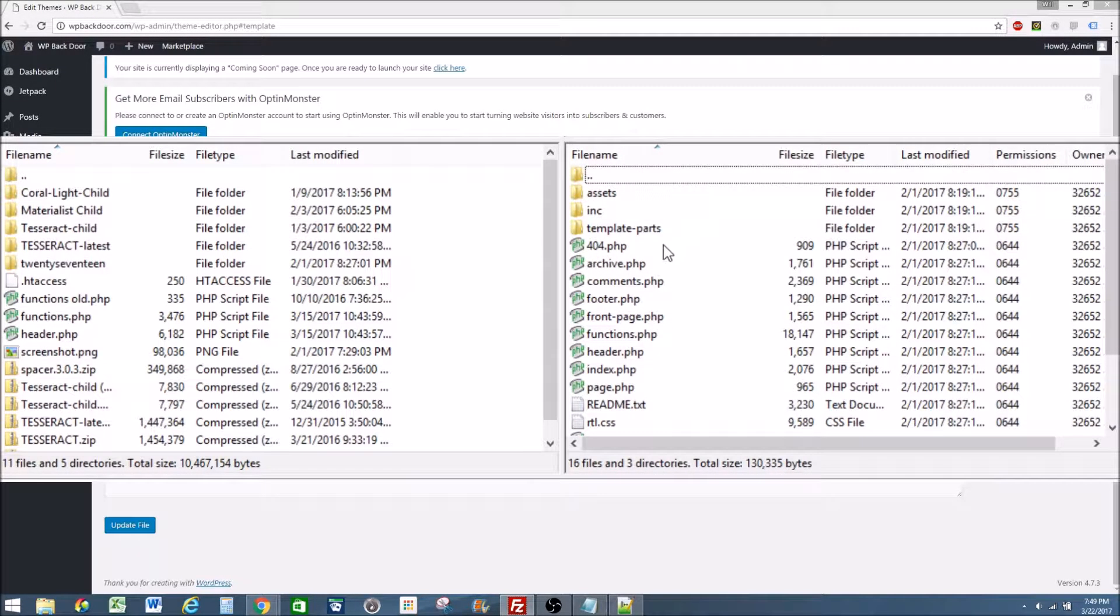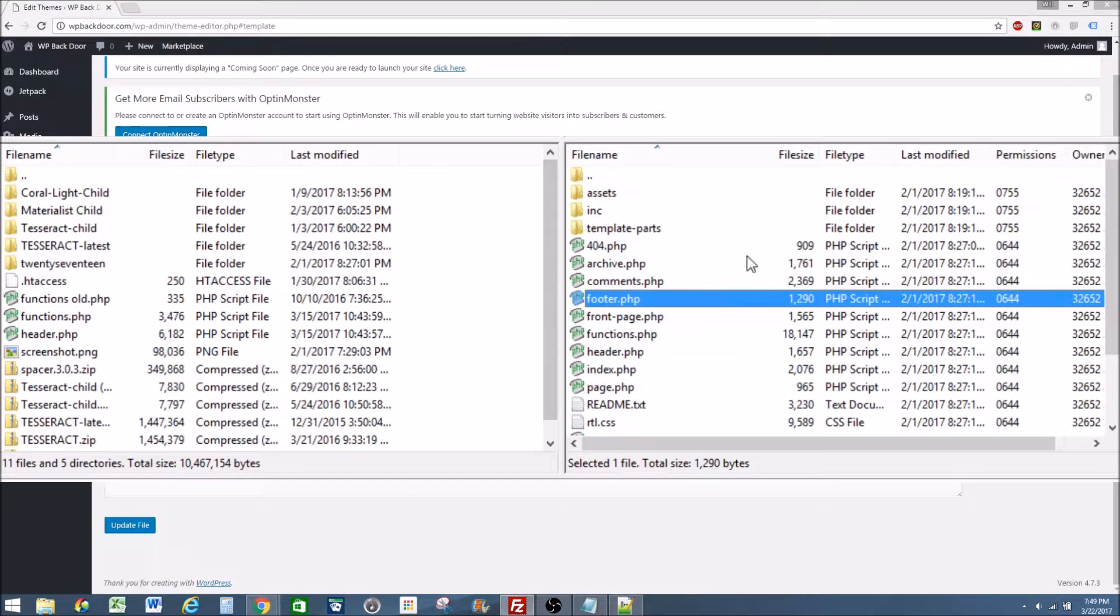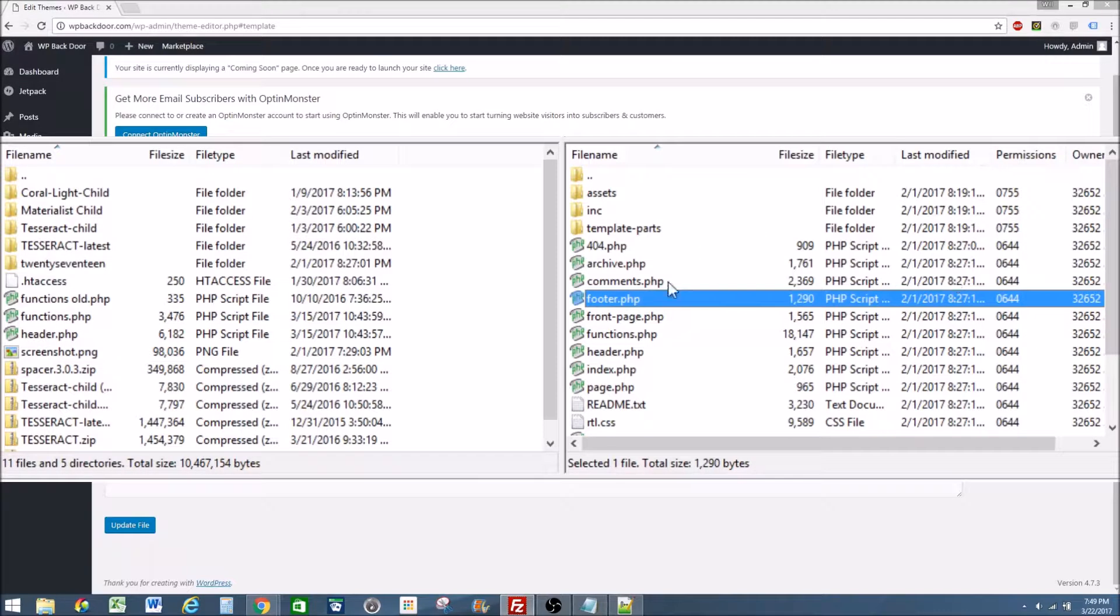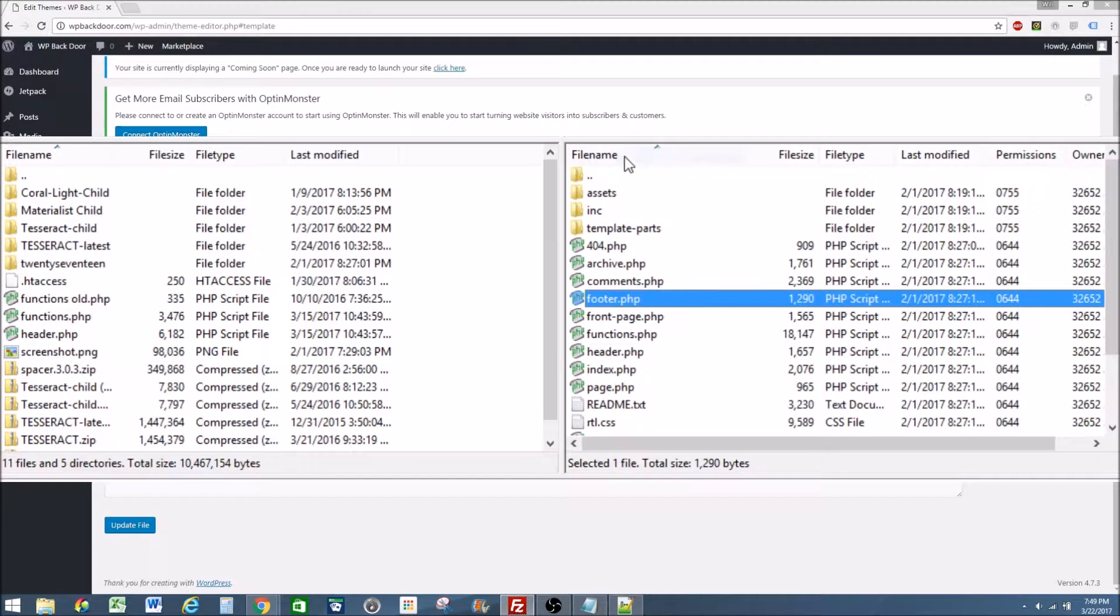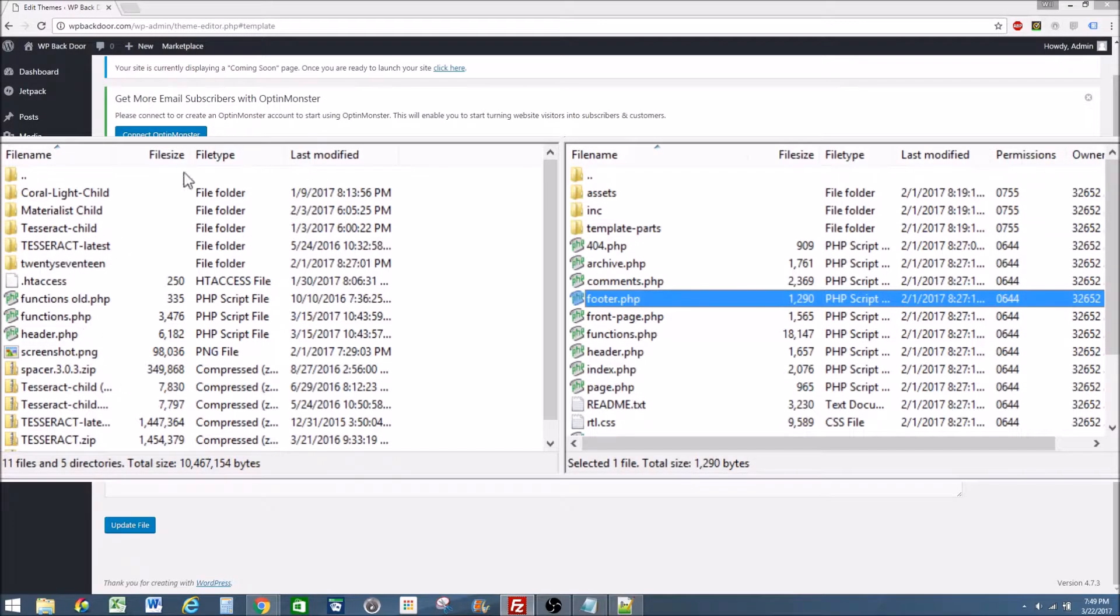So we're going to need to copy these over from the original over to our child theme. On the right side of FileZilla and our FTP we have all the files on our website. On the left side it's all the files on our computer.